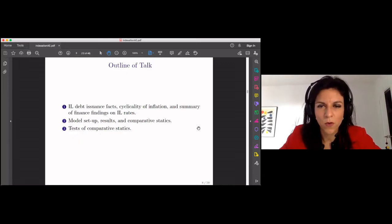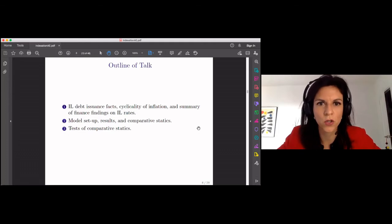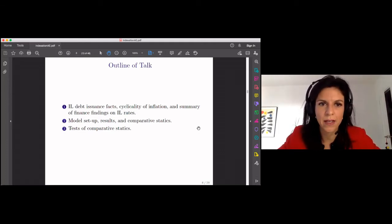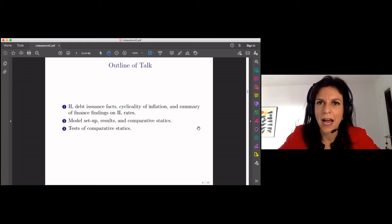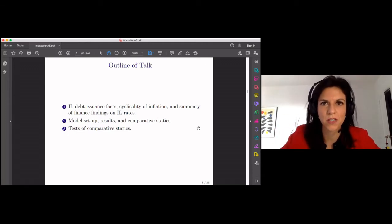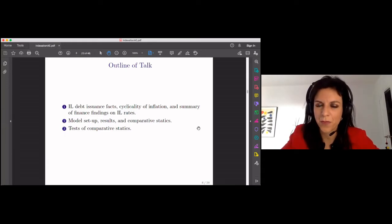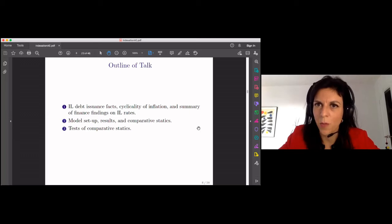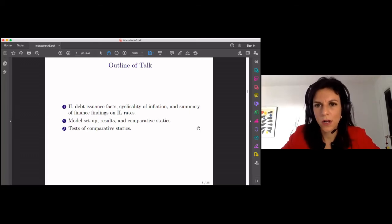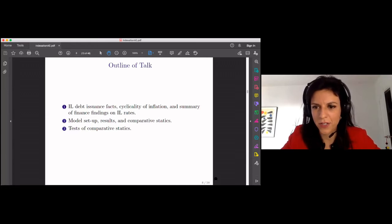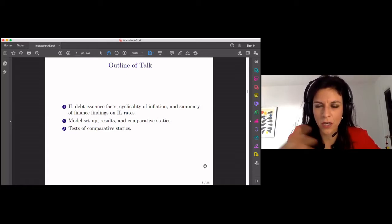Going forward, the presentation will have a section on data where I present how much debt has been issued and the behavior of inflation, and I'll devote some time to reviewing the finance literature on the cost of inflation-linked debt issuance versus nominal debt issuance. I'll then present the model results and the comparative statics in more detail. To conclude, I'll show the cross-sectional evidence consistent with these comparative statics.